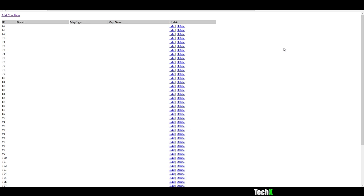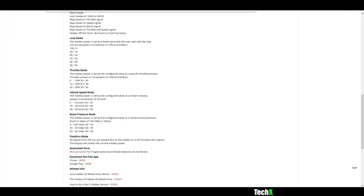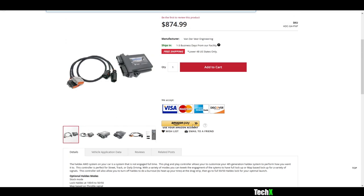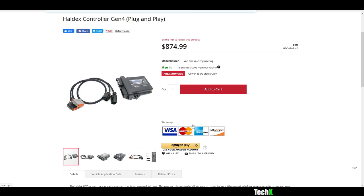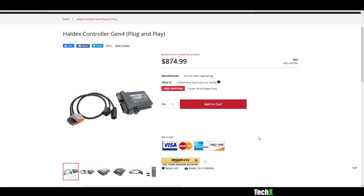But you can buy Haldex controllers that will give all the way up to a 50-50 split ratio of front wheel and rear wheel drive, and then you have true all-wheel drive. So I started looking, and I found one that I really liked from these guys. And it's a pretty good price. It's a nice Haldex controller that allows you to do exactly what I wanted.